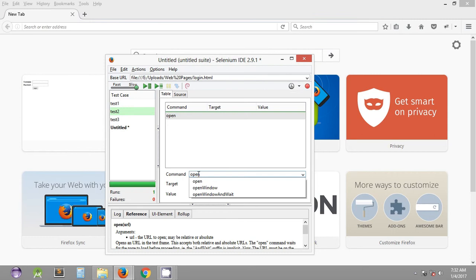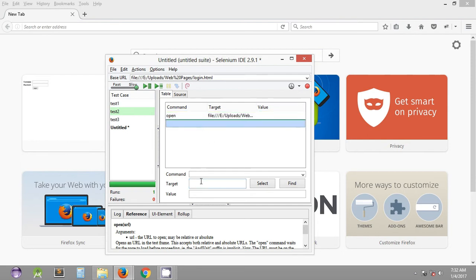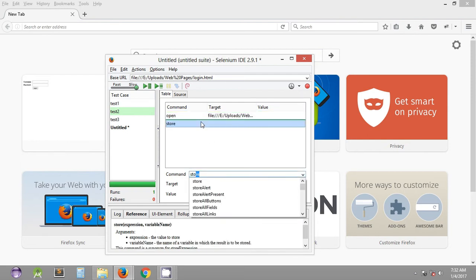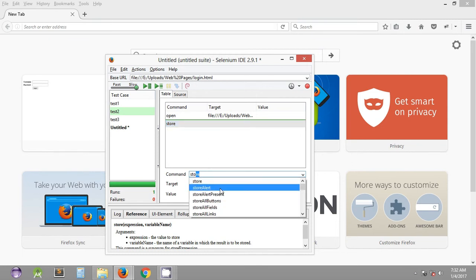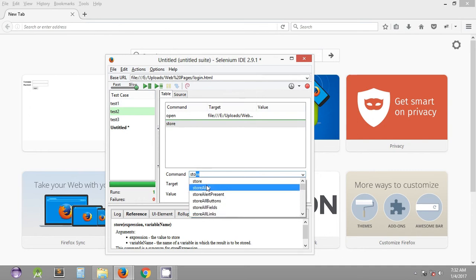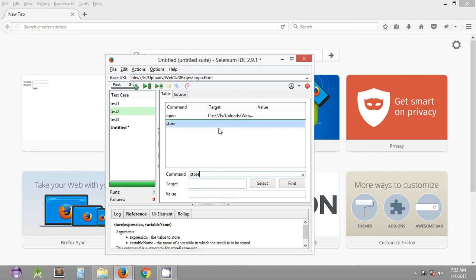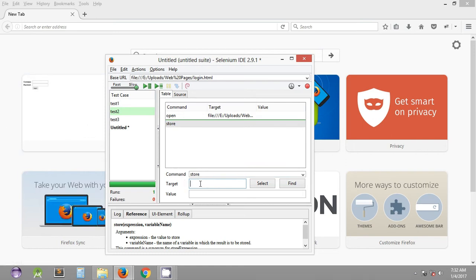First of all, let's open a URL — we just copy and paste the same URL over here. Then the command is 'store'. As you can see, we have a number of commands such as store, store alert, store alert present, and other store commands. We will be working with 'store' in this tutorial.